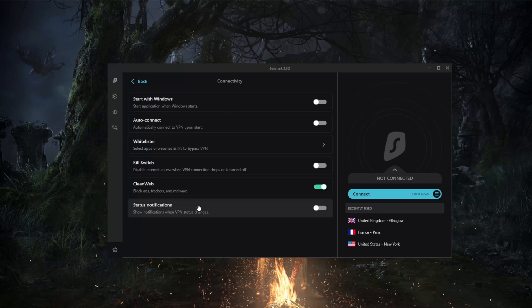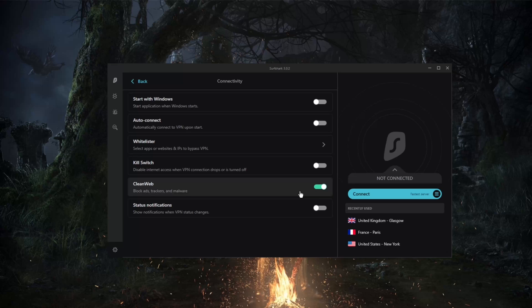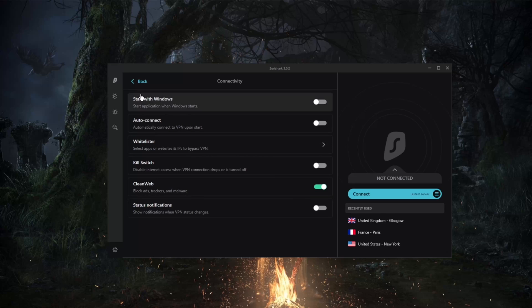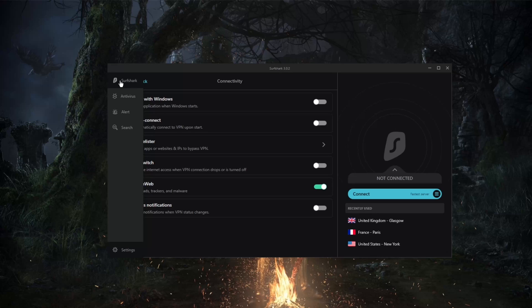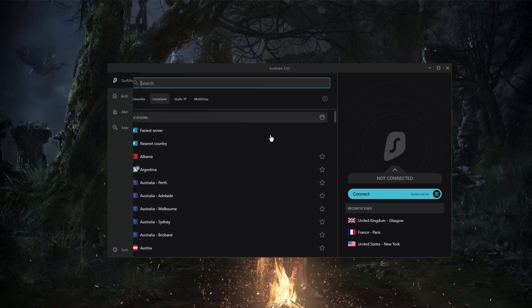As far as malware and trackers, it does do a good job. Of course, it's not going to be as good as a dedicated antivirus software, but it does do the job.